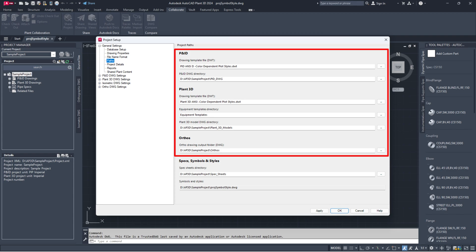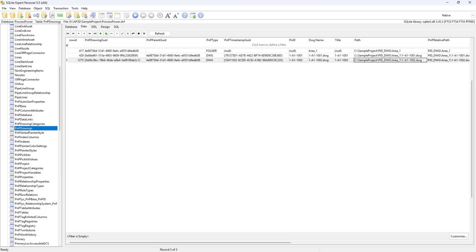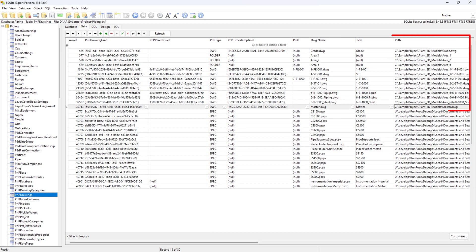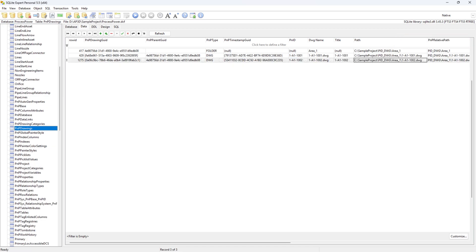If they don't match, update the path in either Project Setup or Database files to align with the correct drawing file path. If the paths for the ProcessPower.dcf or Piping.dcf database files do not match the actual paths.